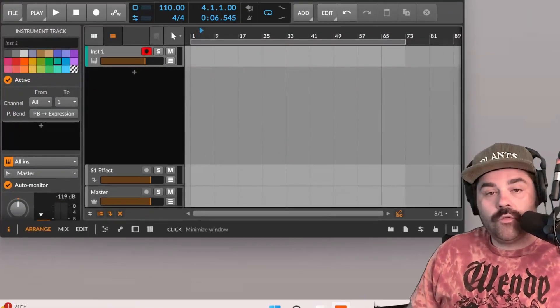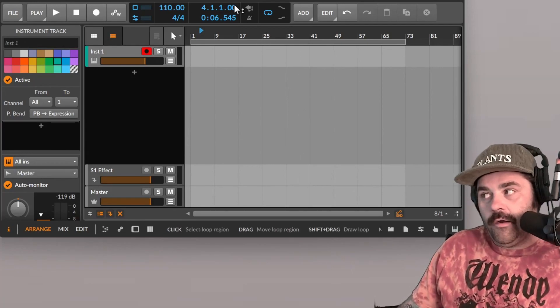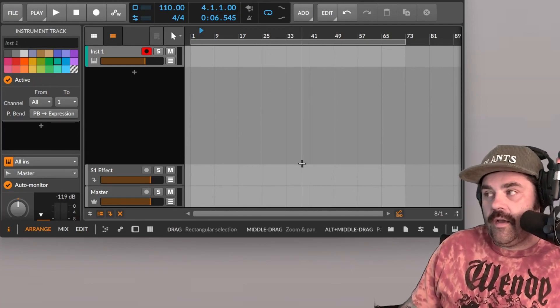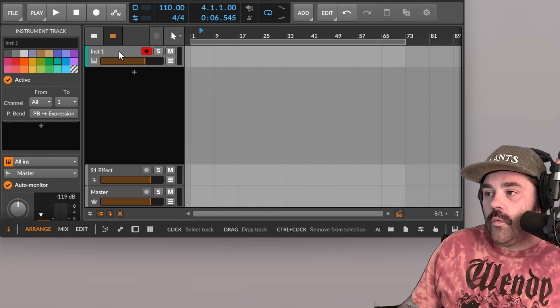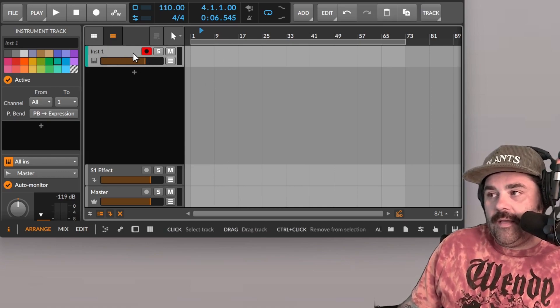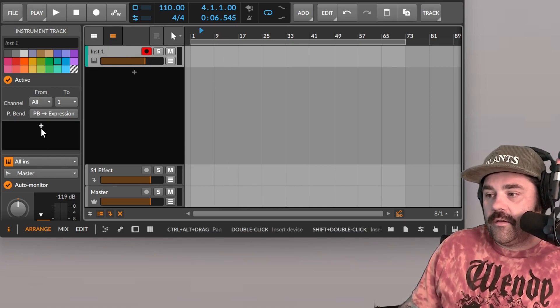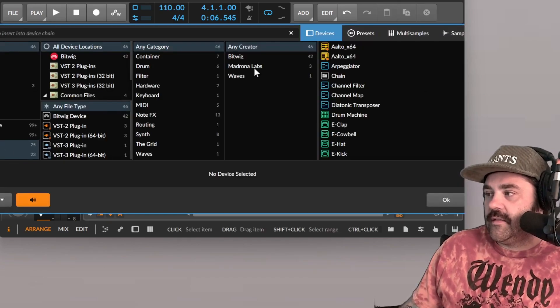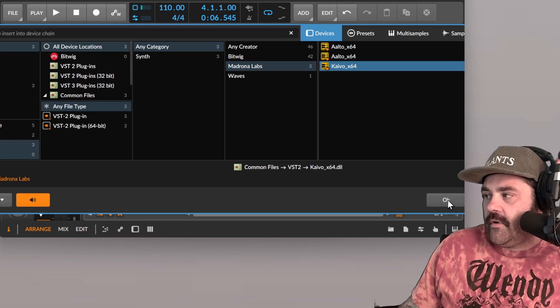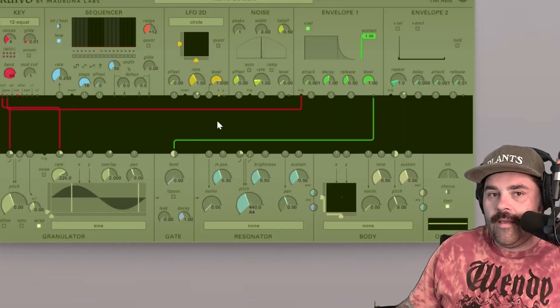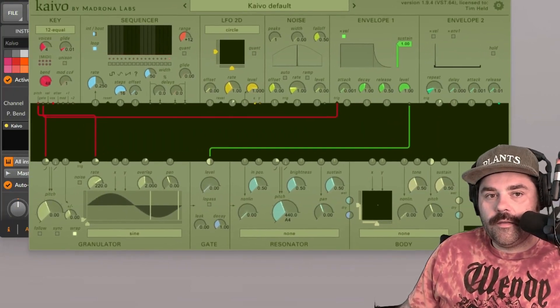First things first, Kaivo is not a standalone instrument on your computer. It actually is a plug-in, so what you need to do is put it into one of your DAWs or digital audio workstations. In this case I'm using Bitwig. So what I do is I set up a soft synth track, then go in to choose my voice, go into my Madrona Labs folder, pick Kaivo, and there it is.